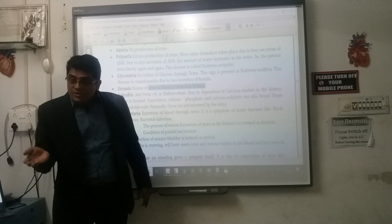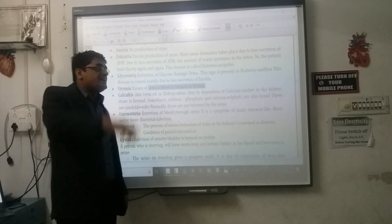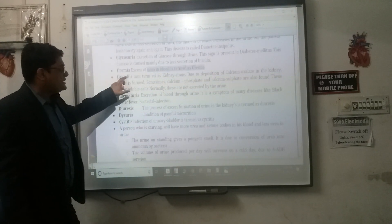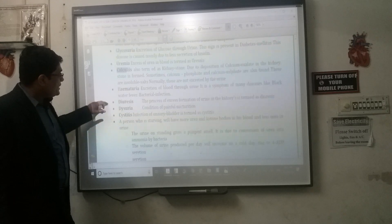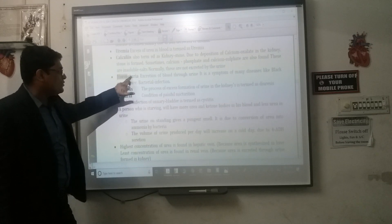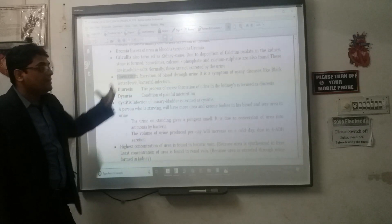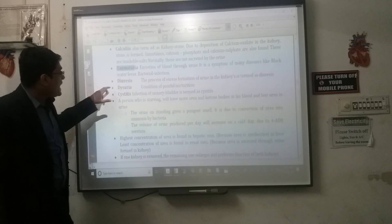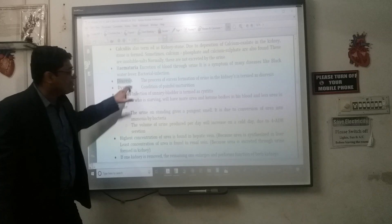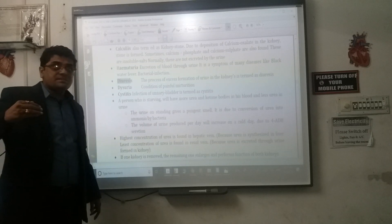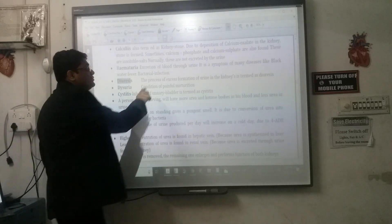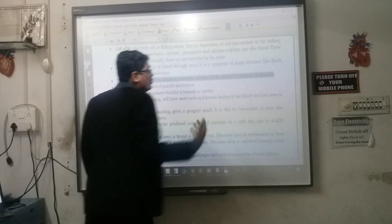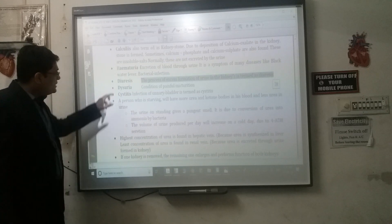Uremia is the term for when urea increases in the blood. Calculus refers to a kidney stone. Hematuria means blood is present in the urine. Diuresis means excessive urination or formation of more urine.